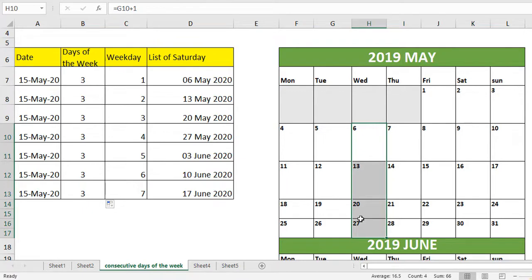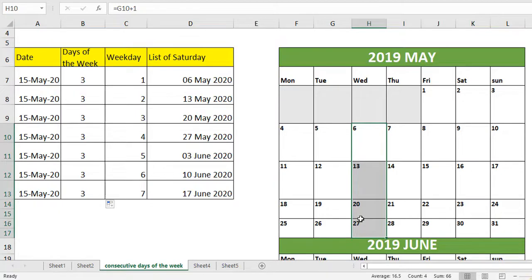From now on very confidently you can extract all the days of this particular month. I'm sure this video was informative and you have enjoyed this video. Thanks for joining, stay tuned for more such videos. Good day.